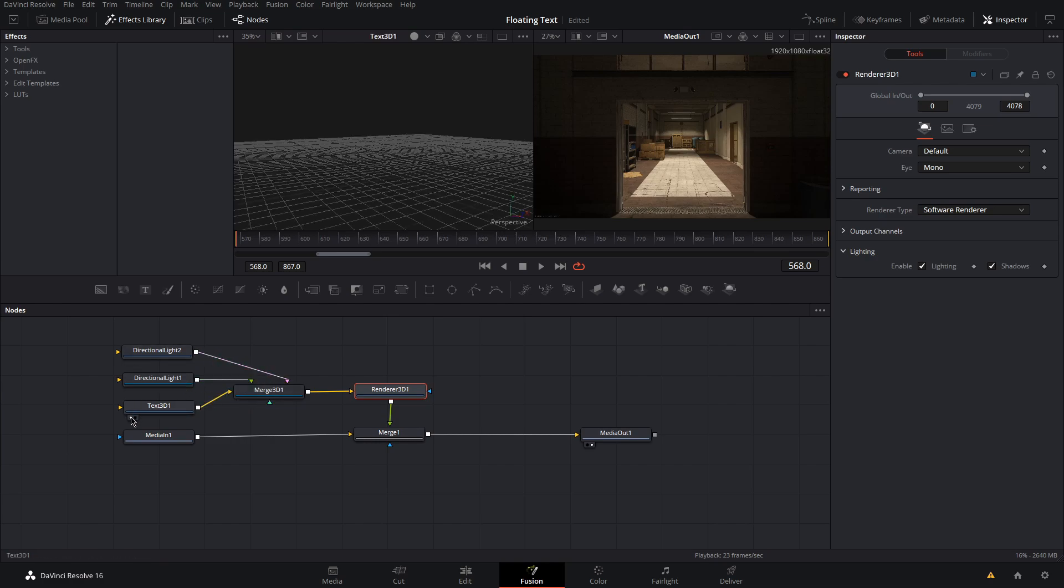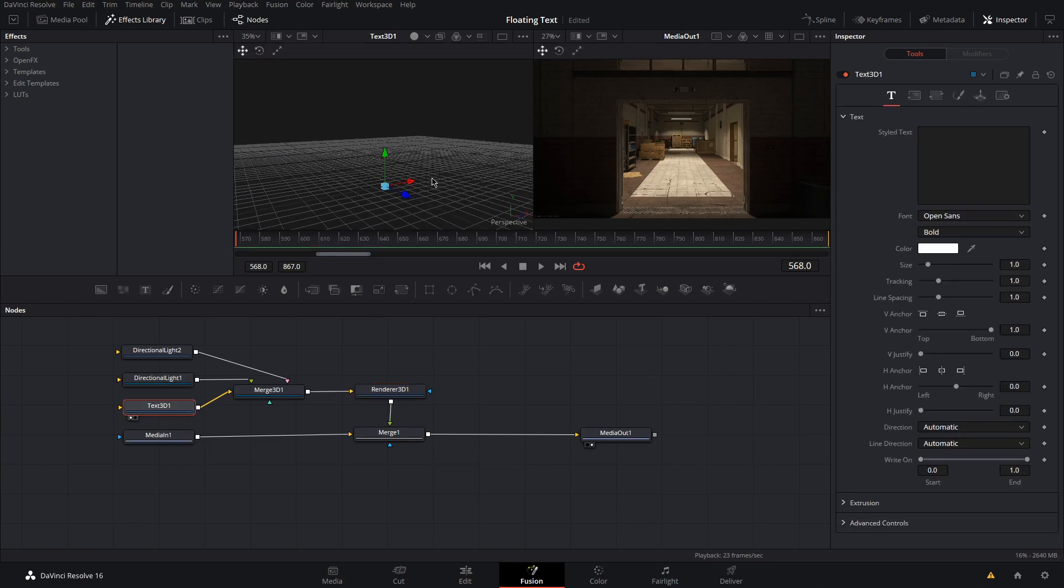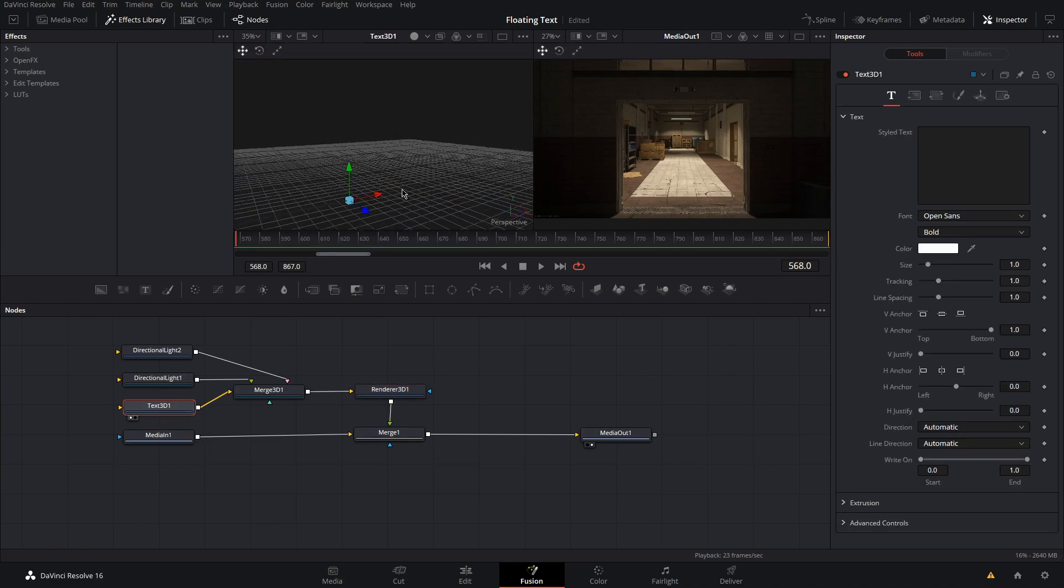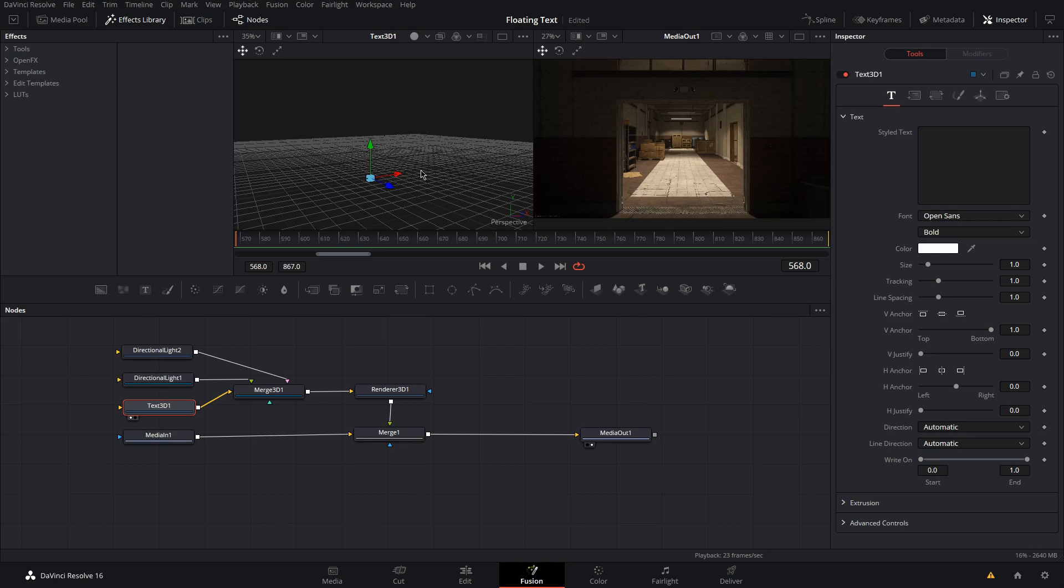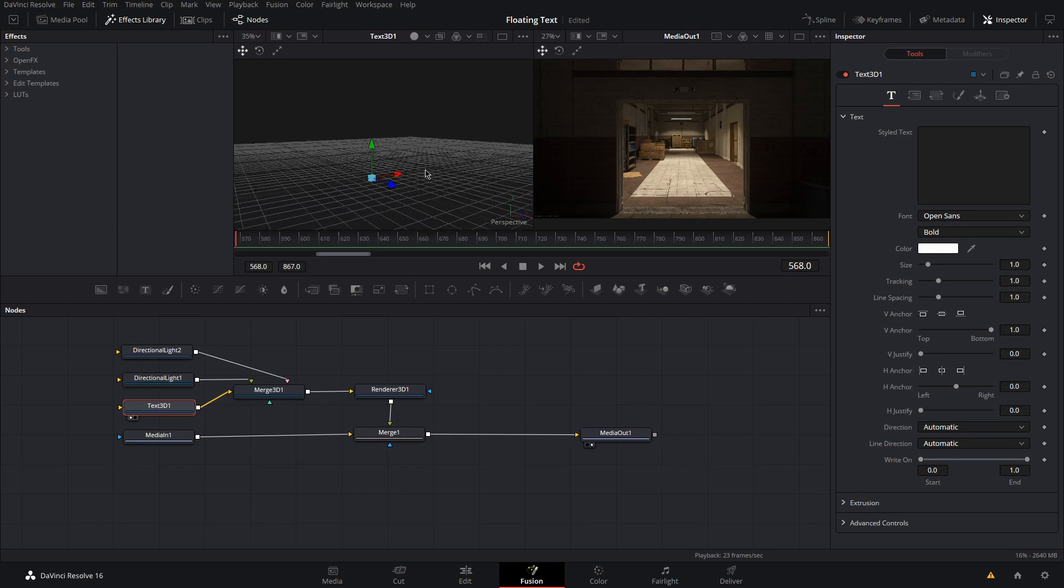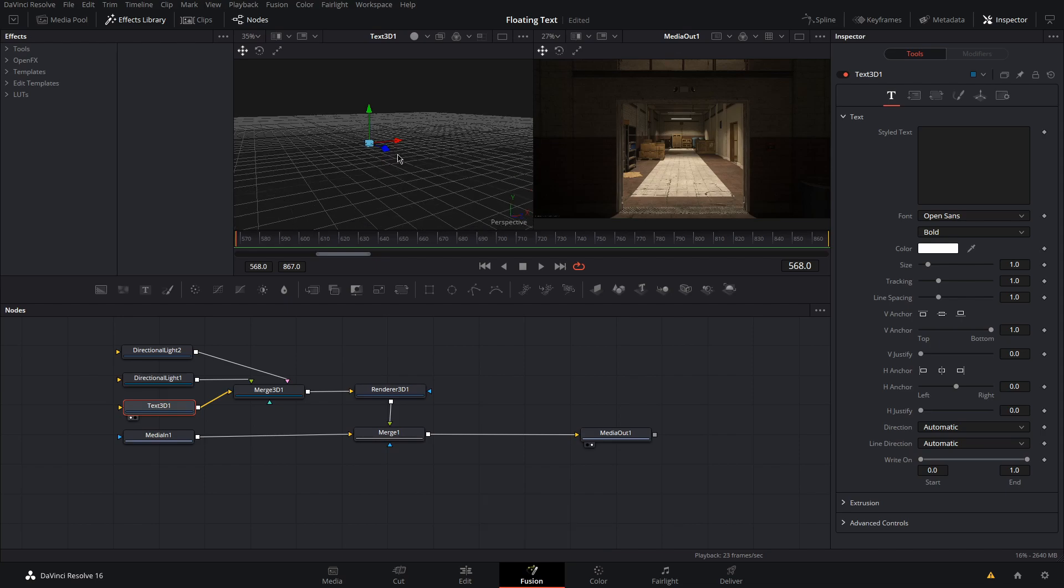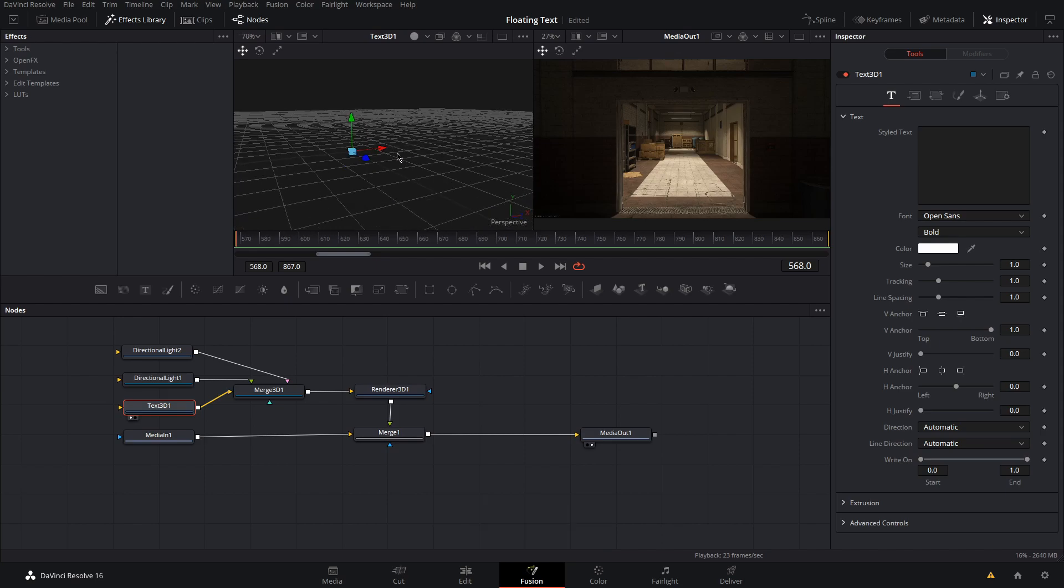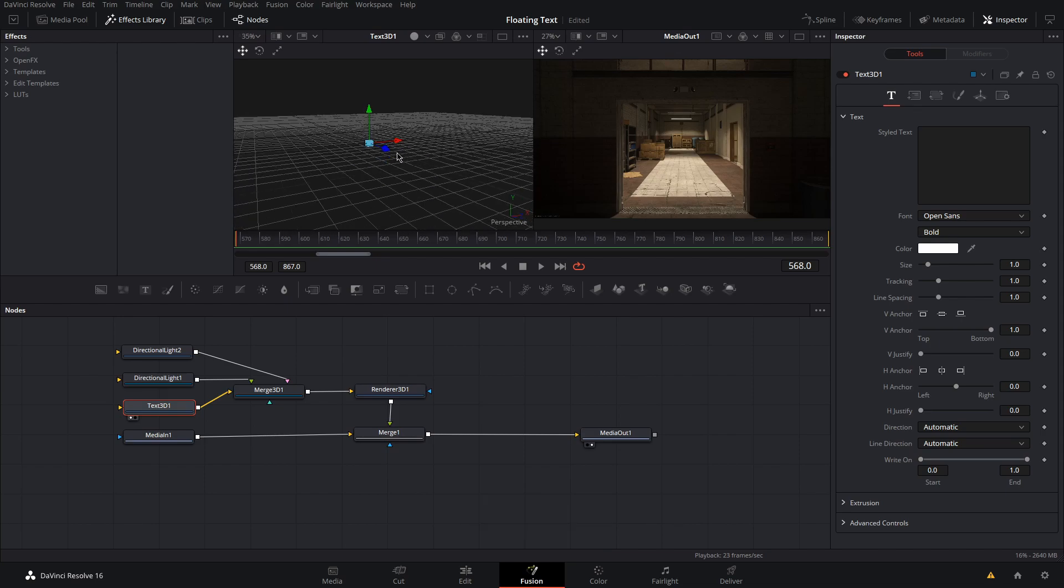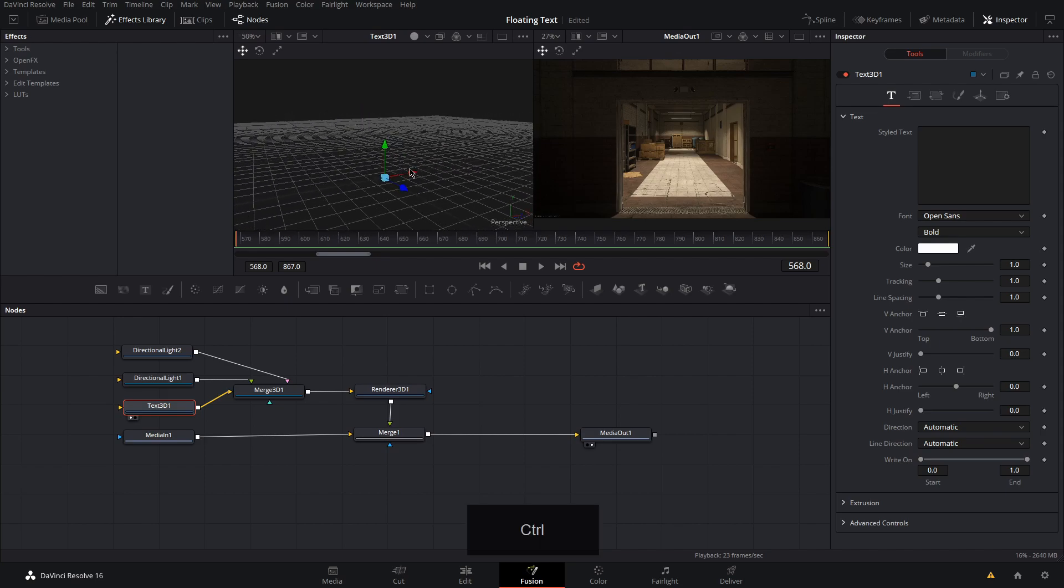Hover over the 3D text node and click the left dot right here to bring up the 3D workspace. To navigate the 3D workspace, middle click and drag to move around, alt plus middle click to rotate, scroll wheel allows you to move up and down, and holding control and using a scroll wheel allows you to zoom in and out.